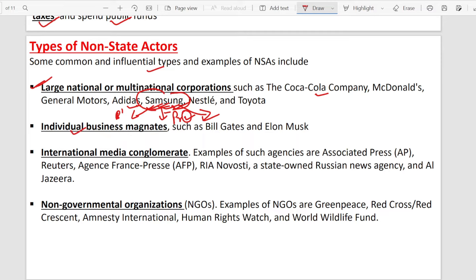Another type of non-state actor is individual businesspeople — such as Bill Gates or Elon Musk. They have their charity organizations, which we call NGOs, civil societies, and foundations. What do they do? They give contributions to society — for example, Bill Gates provides education to poor people.